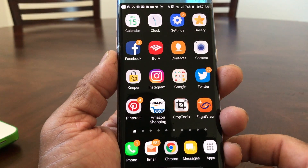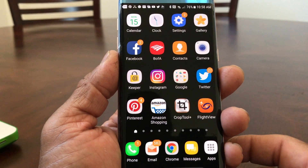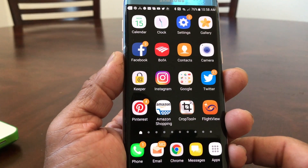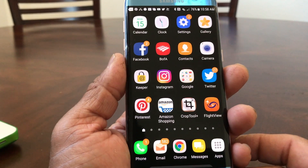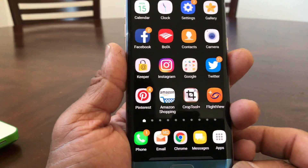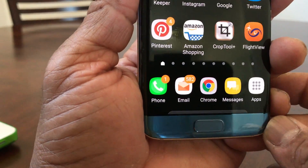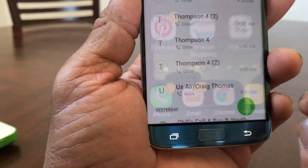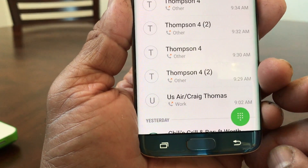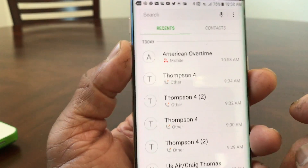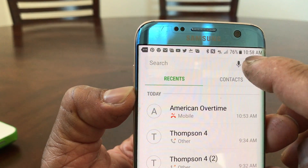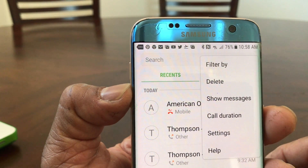Today we're using our Galaxy S7 Edge as a demo phone. The first thing we need to do is go to your home screen. Once you're at your home screen, go down to the bottom to where it says Phone, tap on Phone, and that will put you into your recently called menu. Then go to the very top and tap on those three dots.